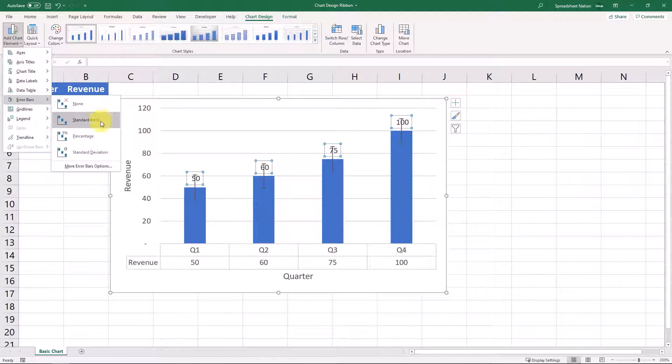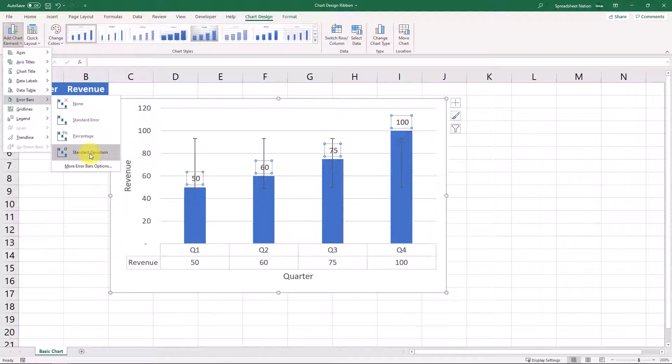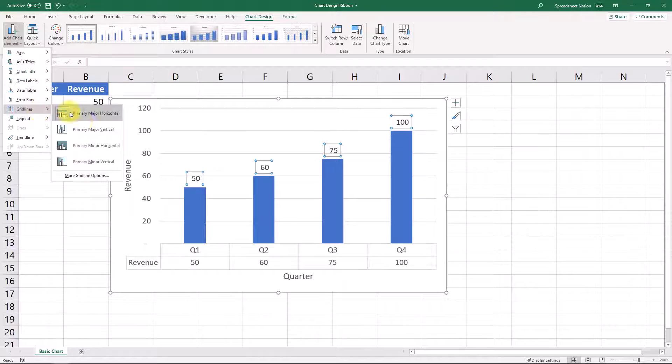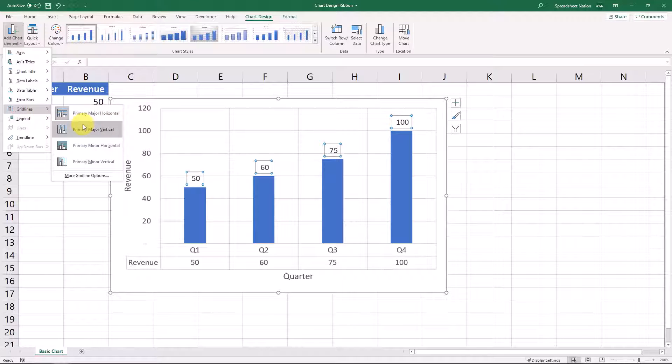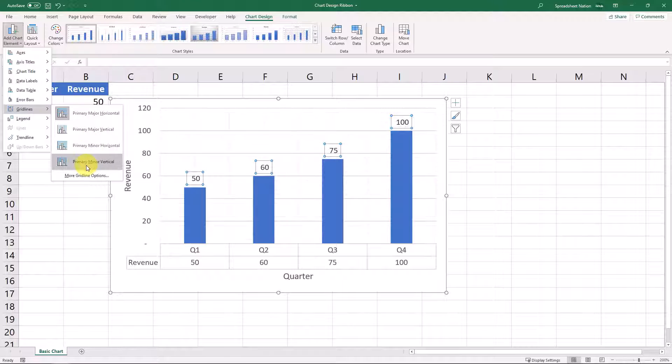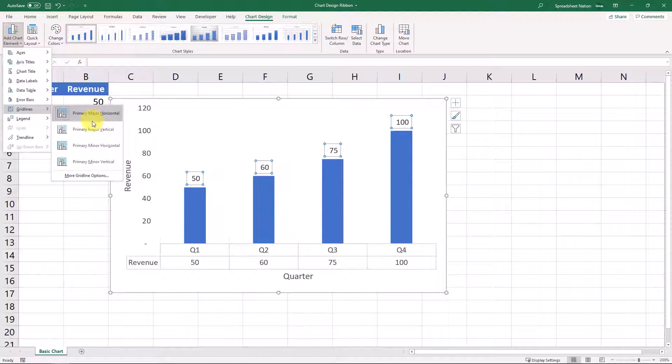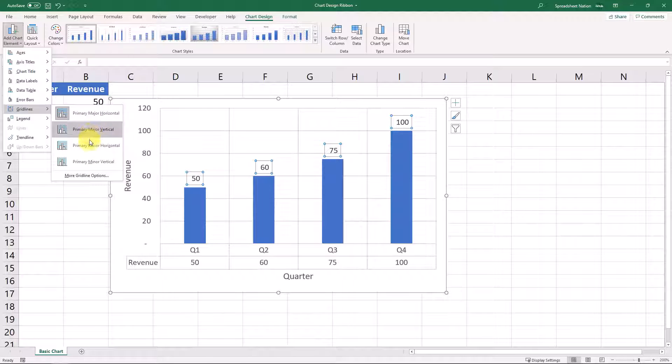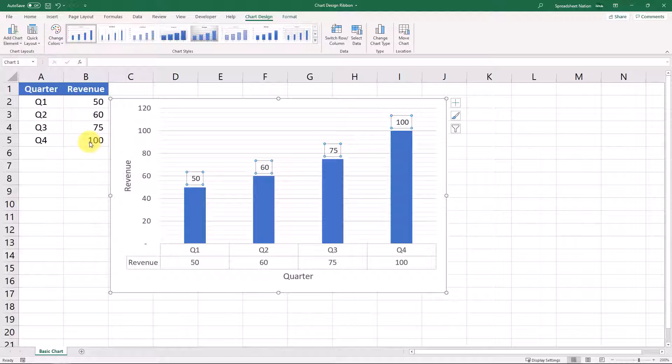Error bars aren't really applicable to this graph and are a little bit more advanced for advanced statistical graphs. Gridlines here, you can choose what kind of gridlines you want to put. This is just a pretty minor thing there.